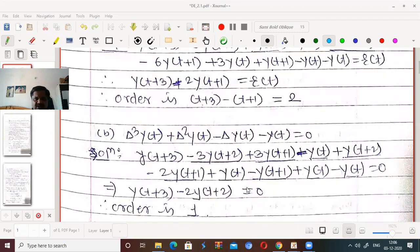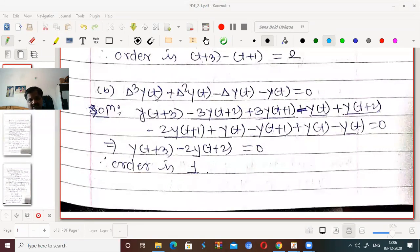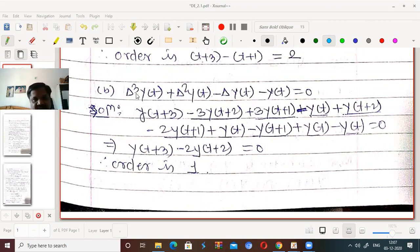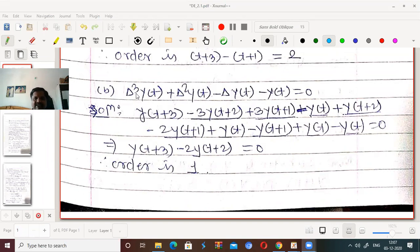Similarly, we can find the order of another example. Here also delta³ is present, but if we simplify it, we get y(t+3) - 2y(t+2) = 0. The difference between arguments t+3 and t+2 is 1. So though there is delta³ in the given equation, its order comes out to be 1. So order cannot be determined directly by observing the power of delta.